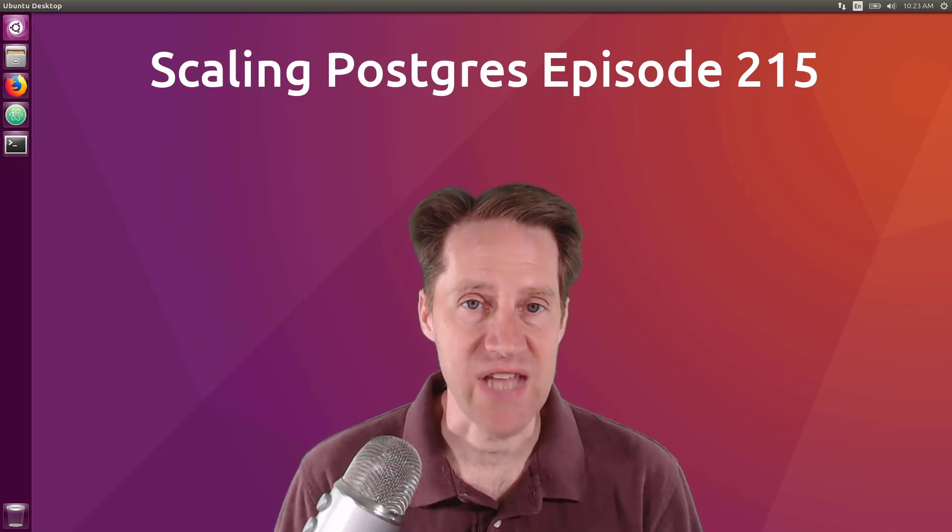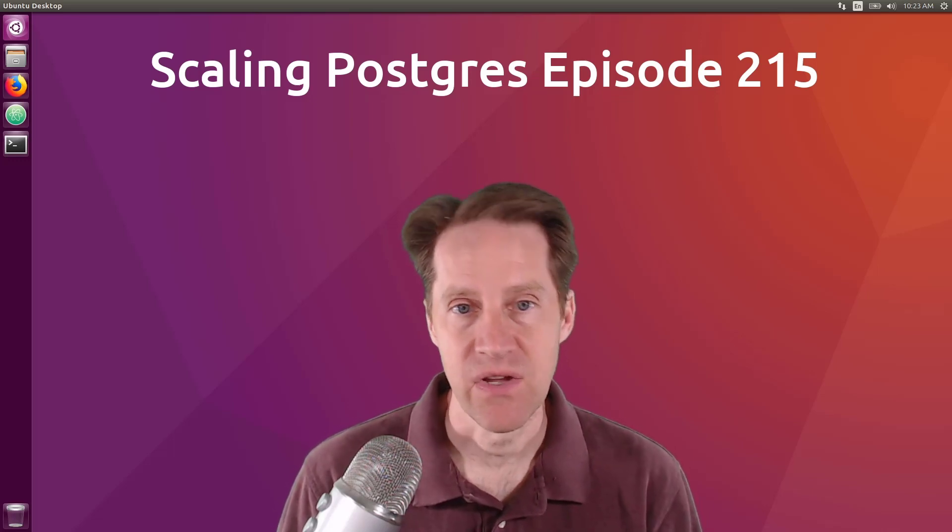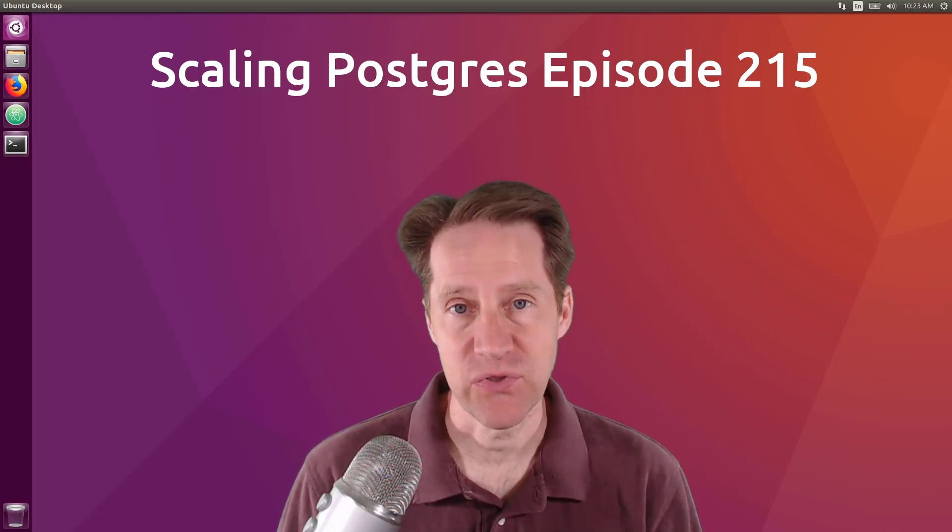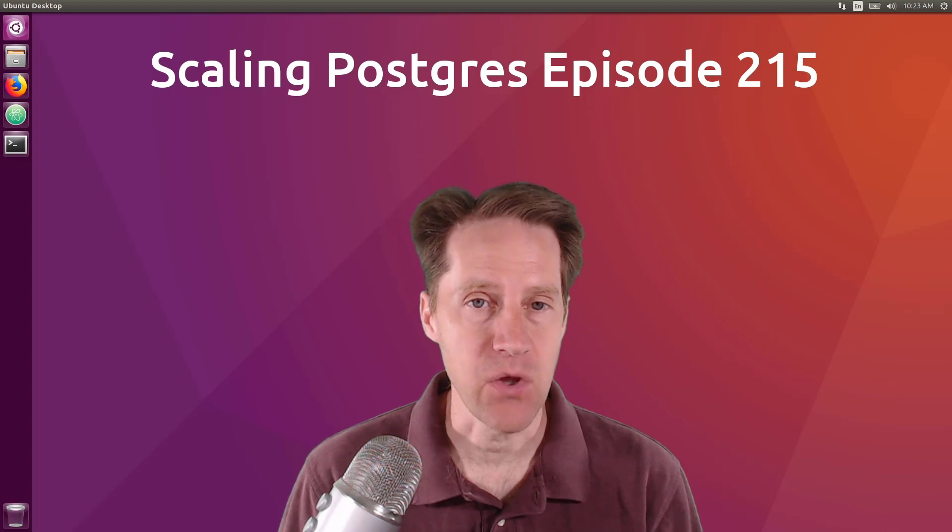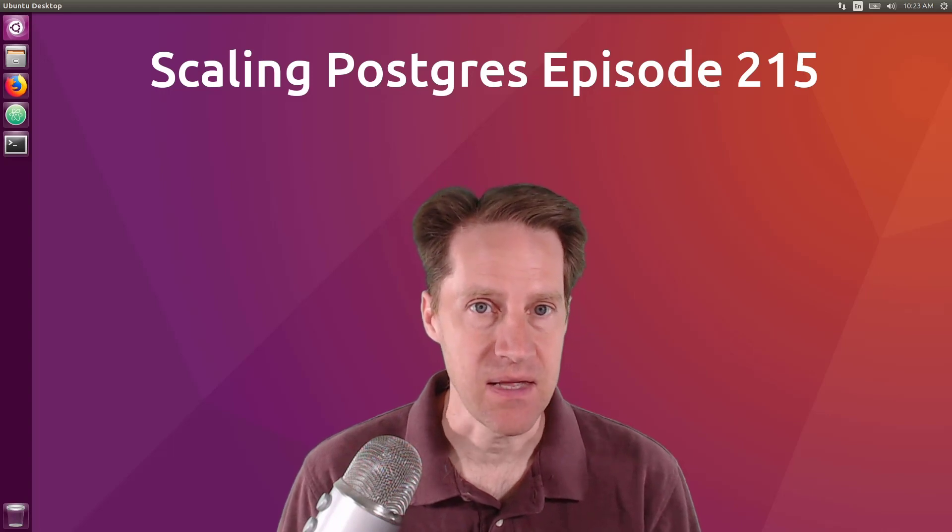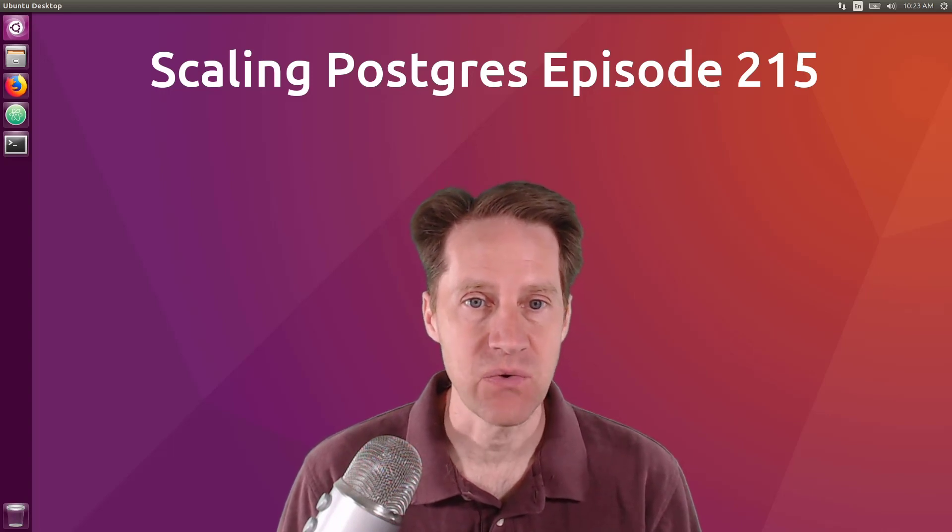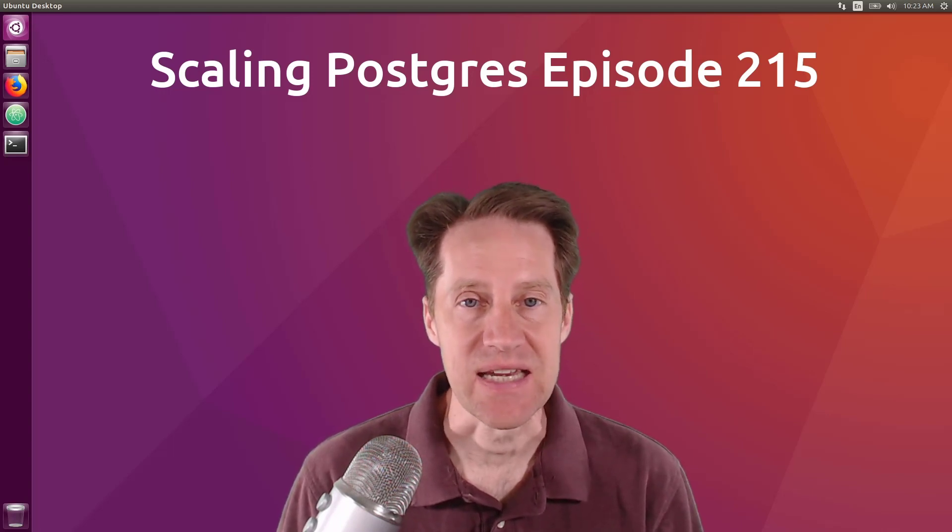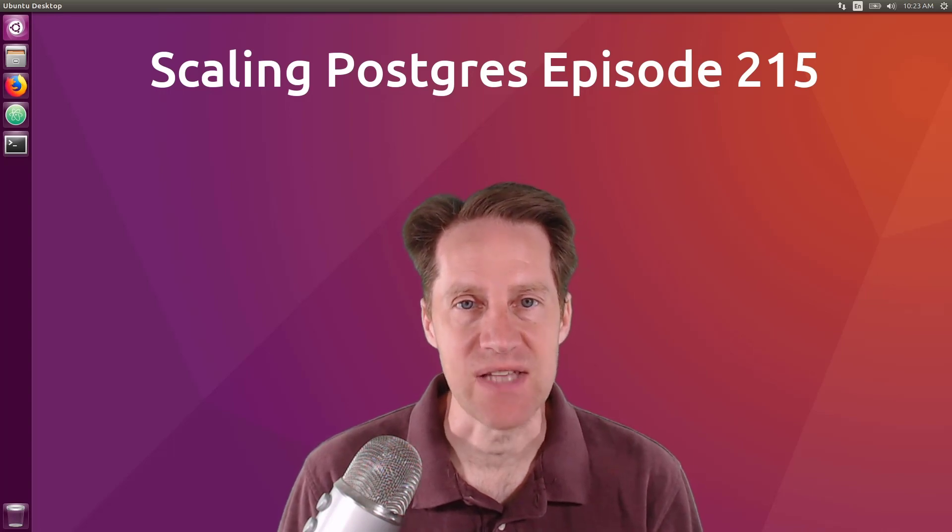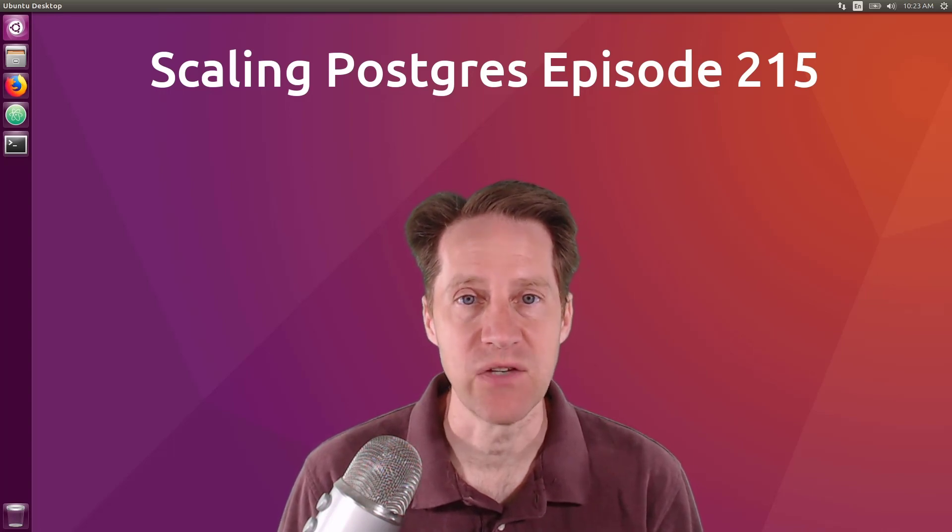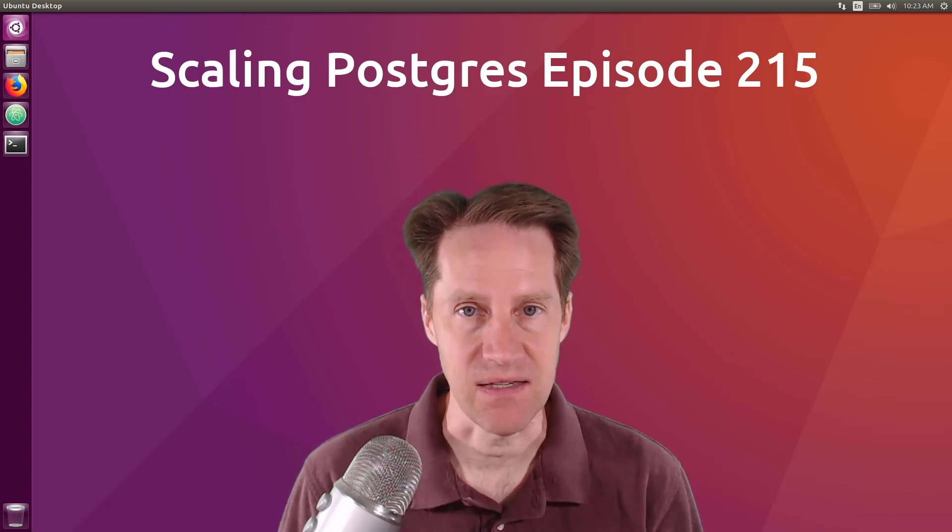In this episode of Scaling Postgres, we talk about Postgres releases, AlloyDB, time zones, and connecting to Postgres. I'm Creston Jameson, and this is Scaling Postgres, episode 215.